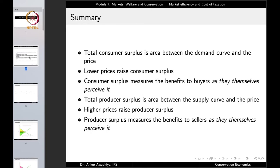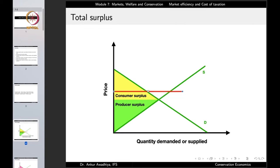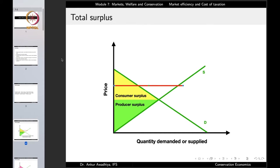Higher prices raise the producer surplus. If the price rises, the triangle extends further, so the producer surplus increases when the price increases.